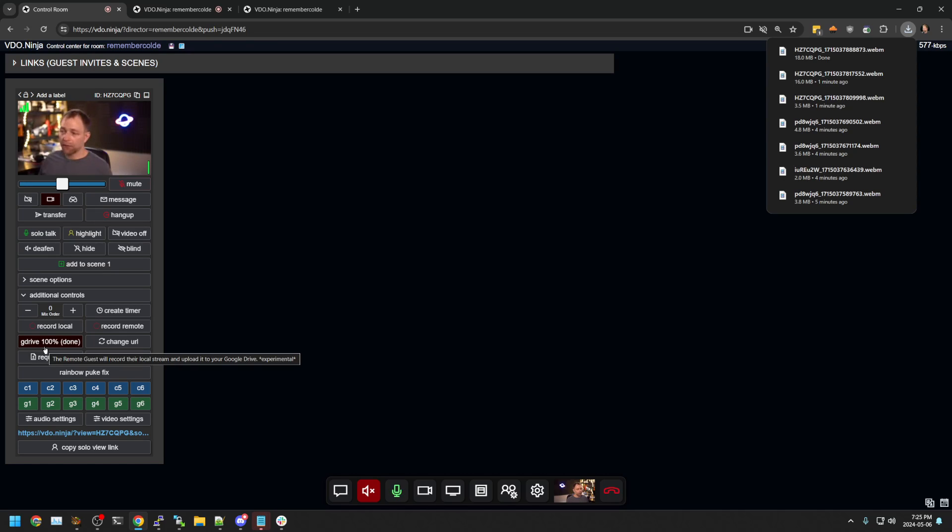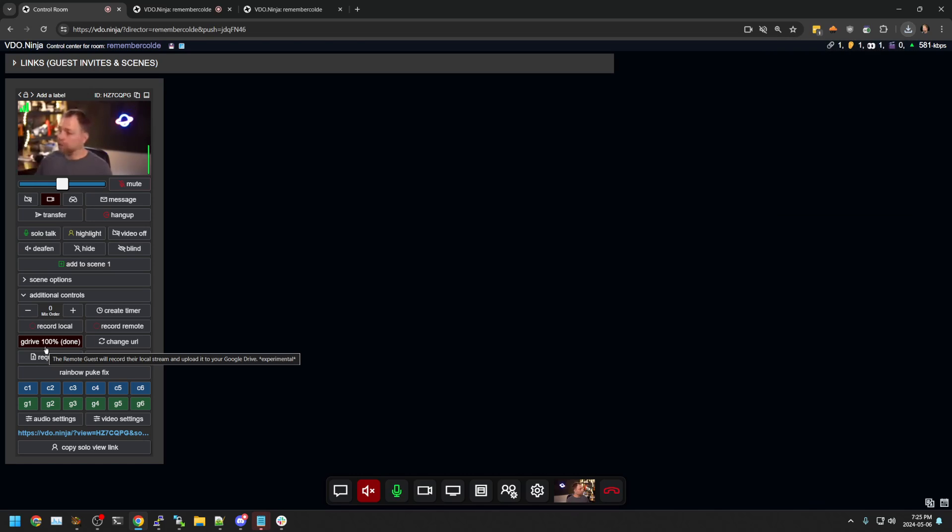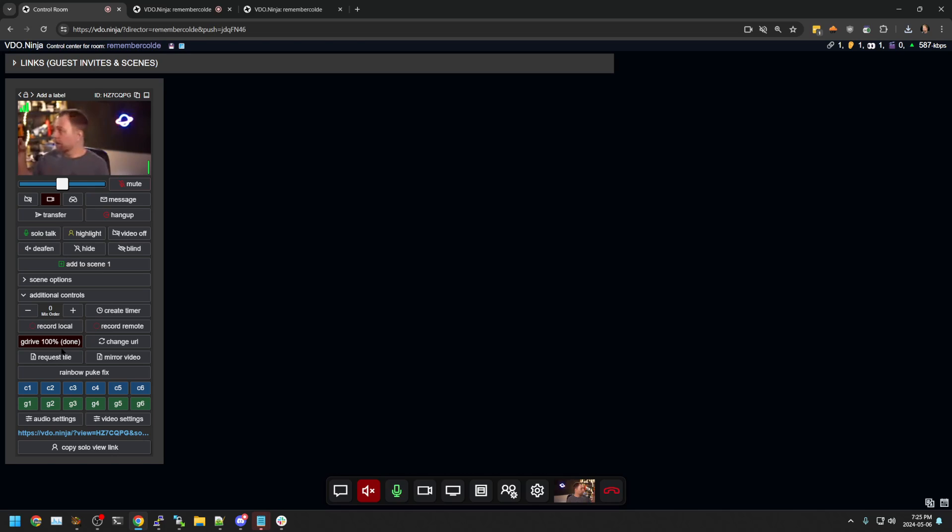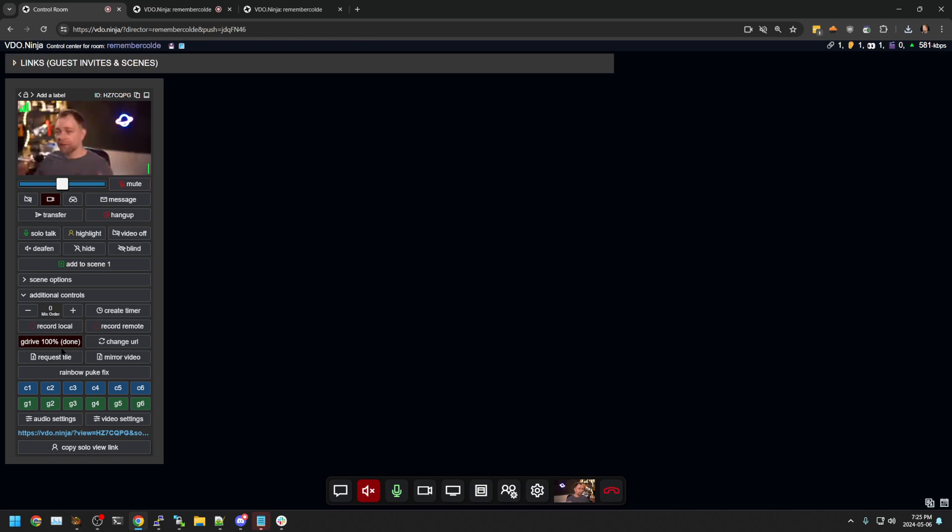And it will then say Google drive has uploaded. So now I have a copy of it locally on my computer or their computer in this case, but also on Google drive on my Google drive. So when we're done, I can just stop it, wait for it to finish uploading and then have a high quality copy available.